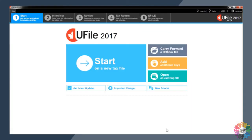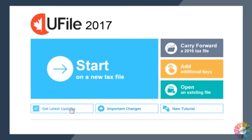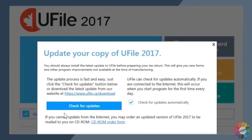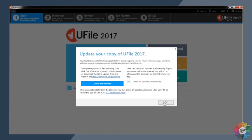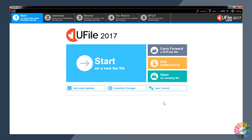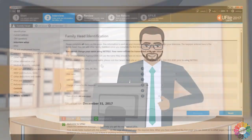Before filing tax returns, make sure that the latest updates to uFile are installed on your computer by confirming that the box beside check for updates automatically is checked and your computer is connected to the internet. Now you're all set to start completing tax returns. Just click start on a new tax file. I hope this demo was useful. Thank you for joining the Community Volunteer Income Tax Program.